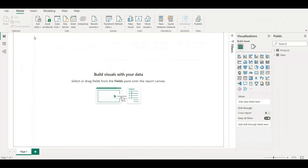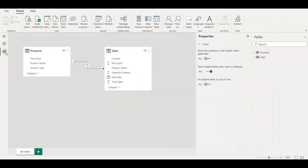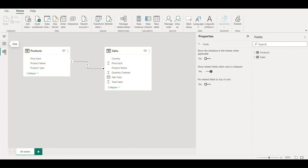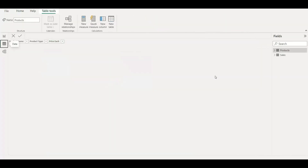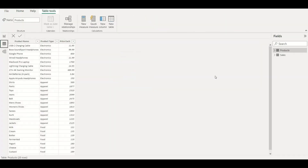If we go to the model view, we can see that a one-to-many connection has been created. Both tables have a common column — product name — and it has formed a one-to-many relationship. Both the RELATED and RELATEDTABLE functions will work here, but there is a catch.